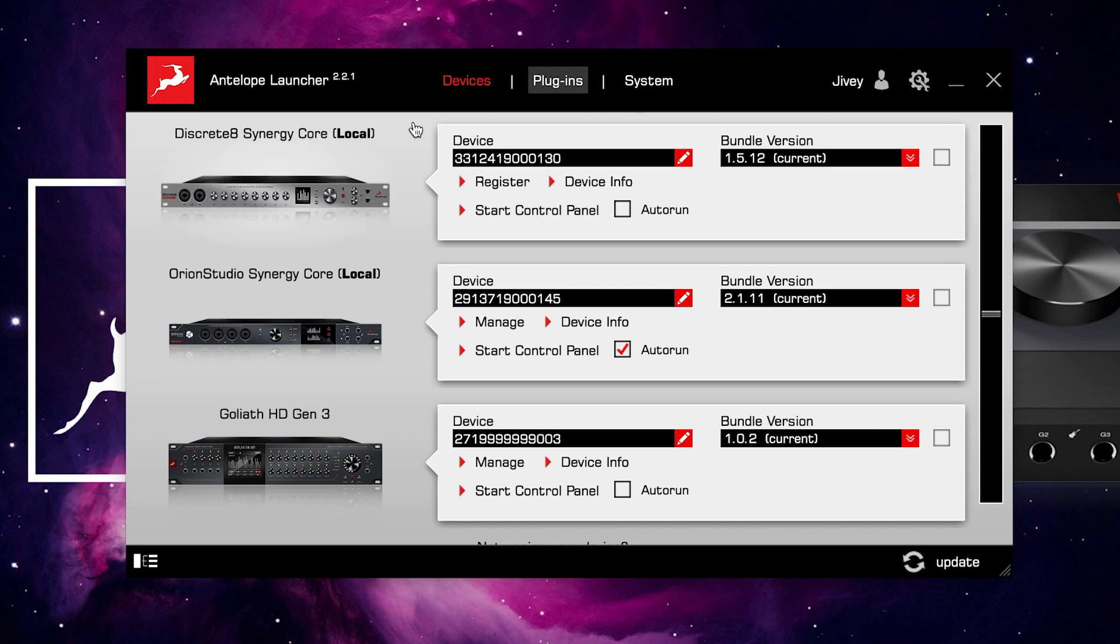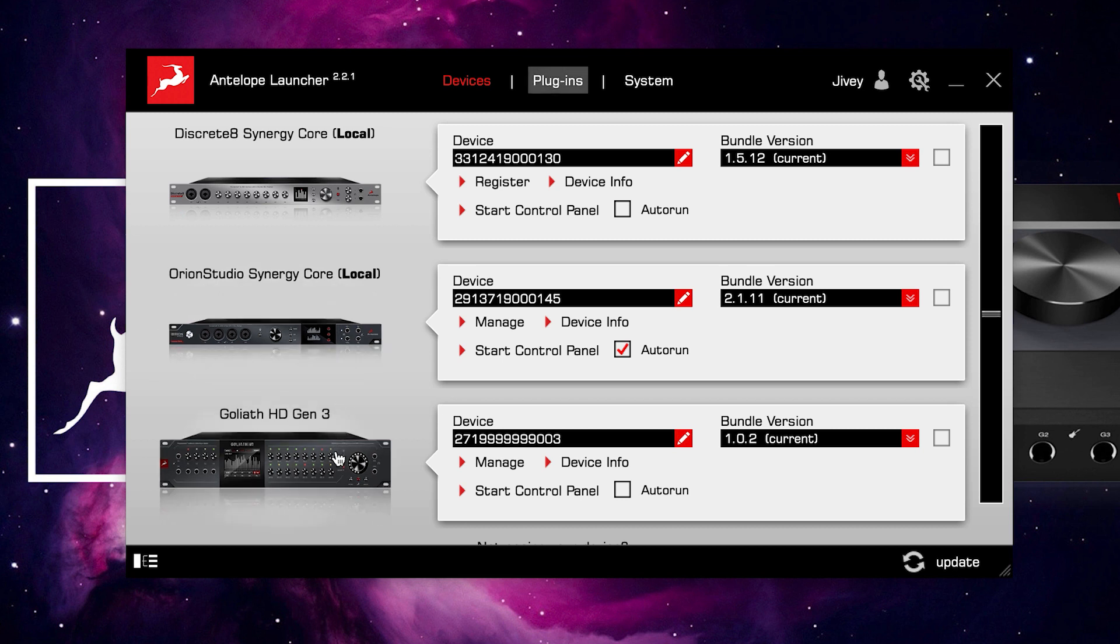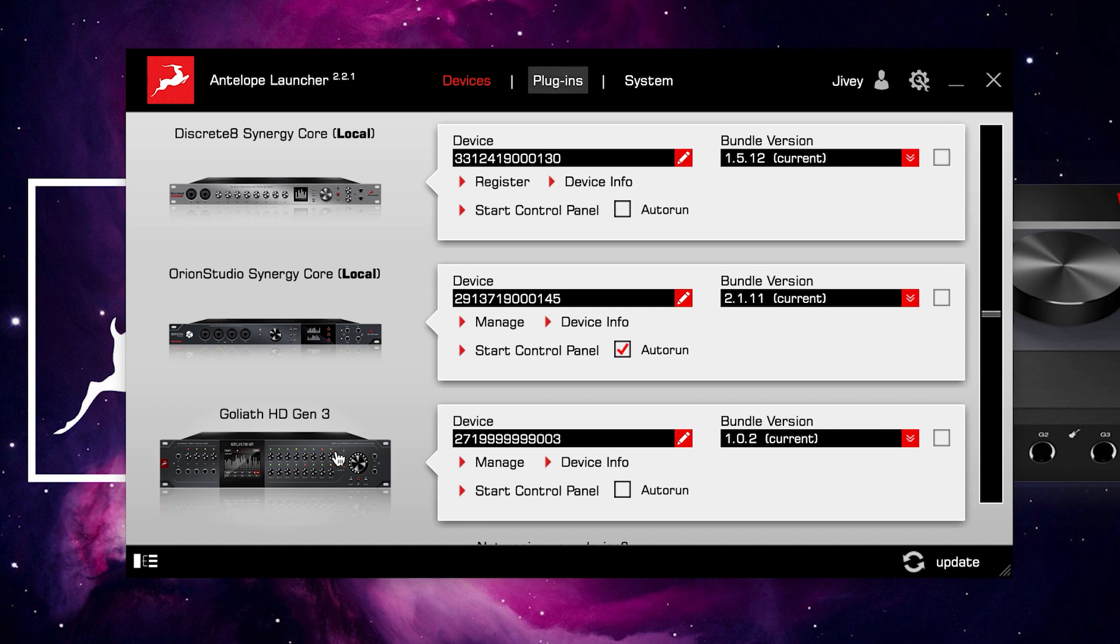Devices, as you would expect, is where you can see all the currently connected interface hardware, be that via USB and Thunderbolt locally, as in attached to the MacBook Pro I'm currently using, or across the network. Now that network can be Wi-Fi or hardwired. And in this case, the Goliath HD Gen 3 is actually on a different computer. It's on a PC that just happens to be attached to the same network.